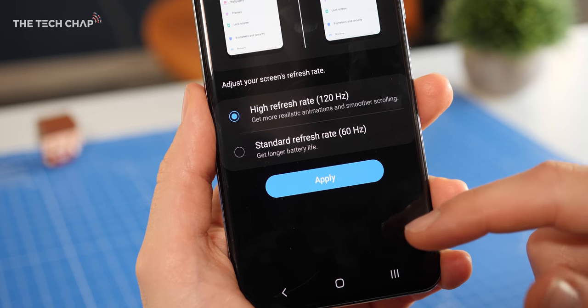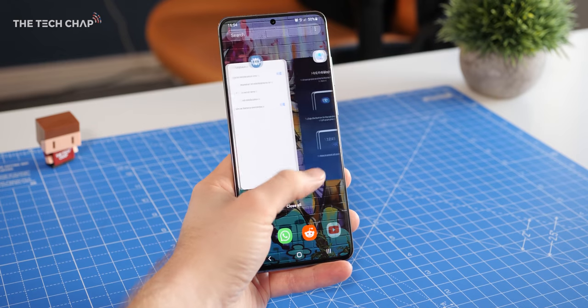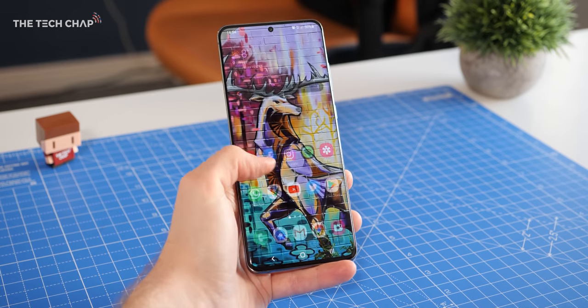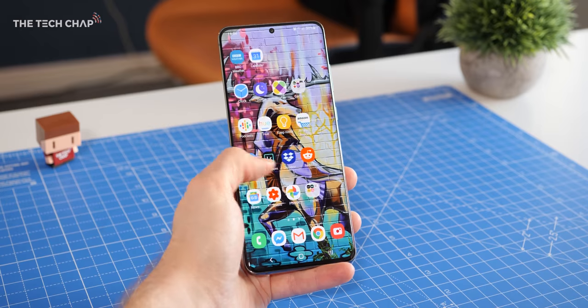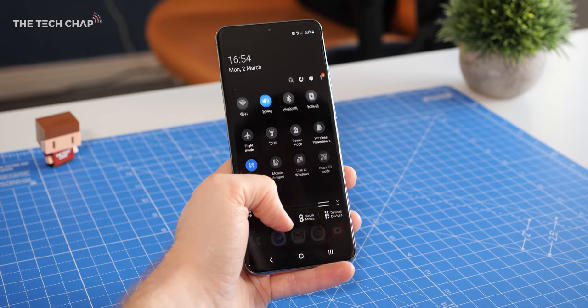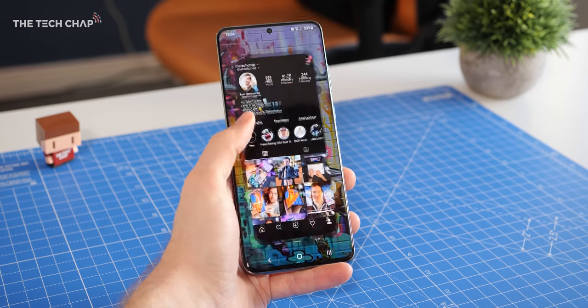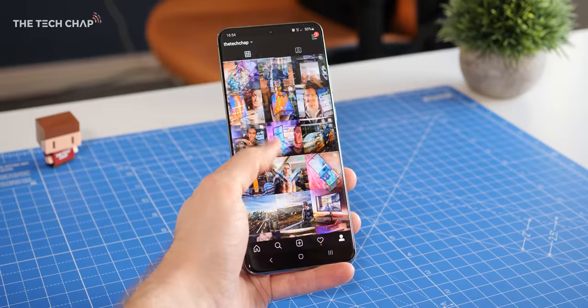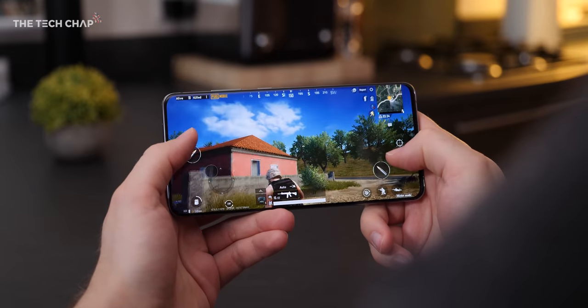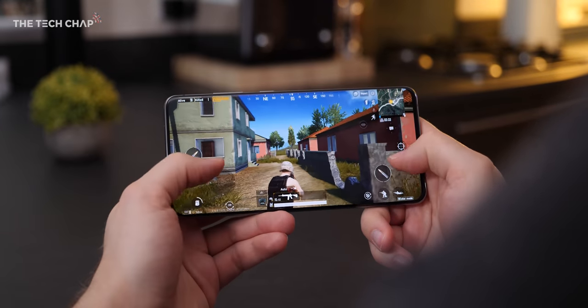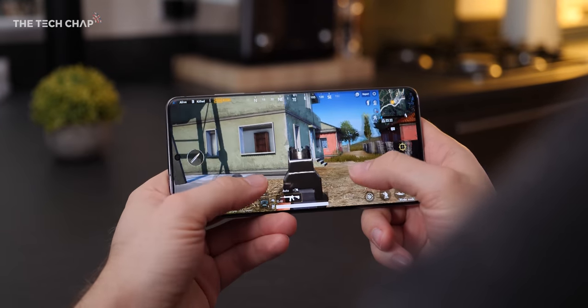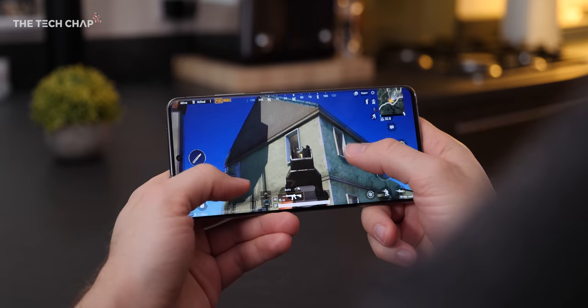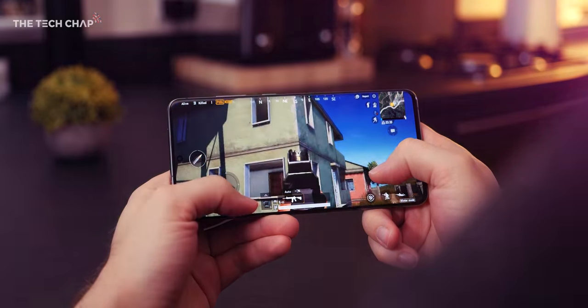This makes everything from swiping between screens, opening apps, and playing games that support it feel much faster and smoother. However, it does drain your battery about 25% faster than having it at 60Hz. Personally, I do like the extra smoothness, so I keep it on, but if battery life is more important to you, then keep it at 60Hz.